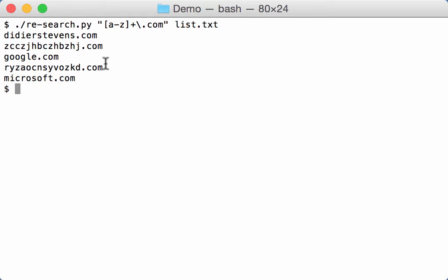And I do this with a module that I developed and is based on another open source module. What I do is frequency analysis of two letters, of two following letters. And if the frequencies of those letters match frequencies that you find in English text, then I assign it a high score. And if they don't, I assign it a low score.